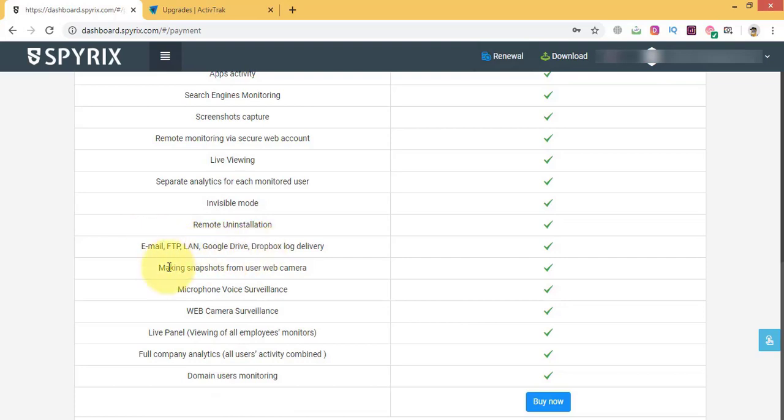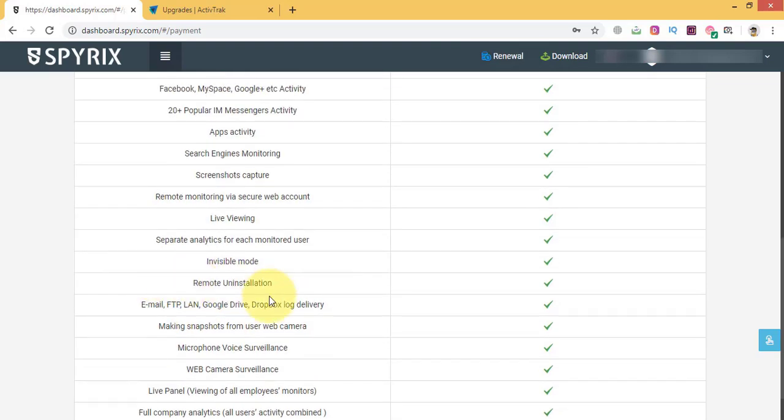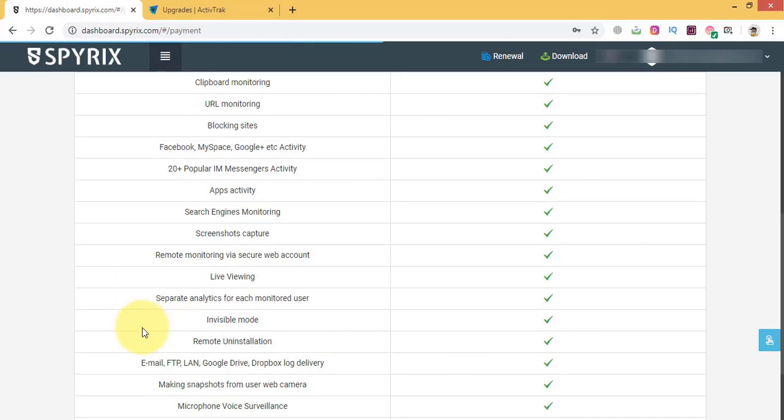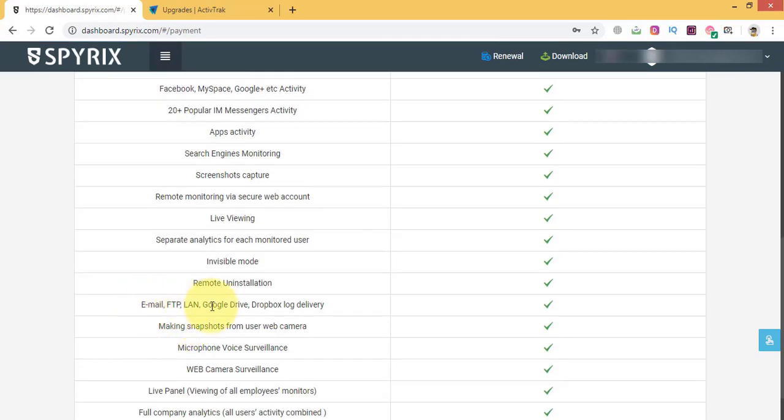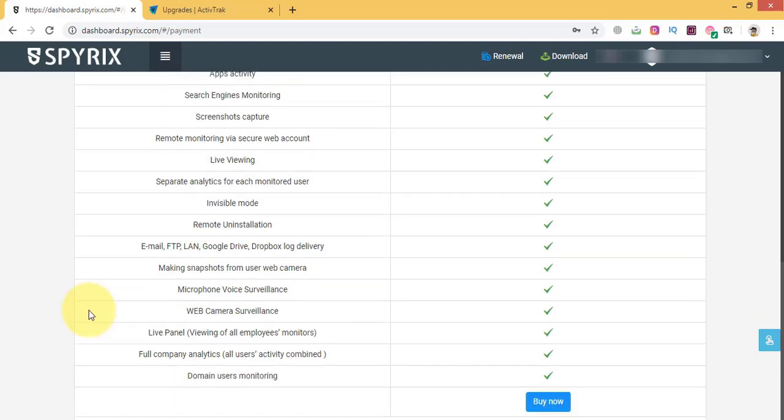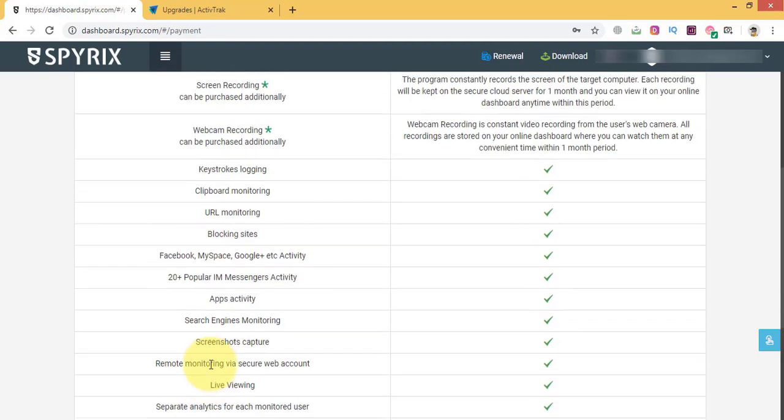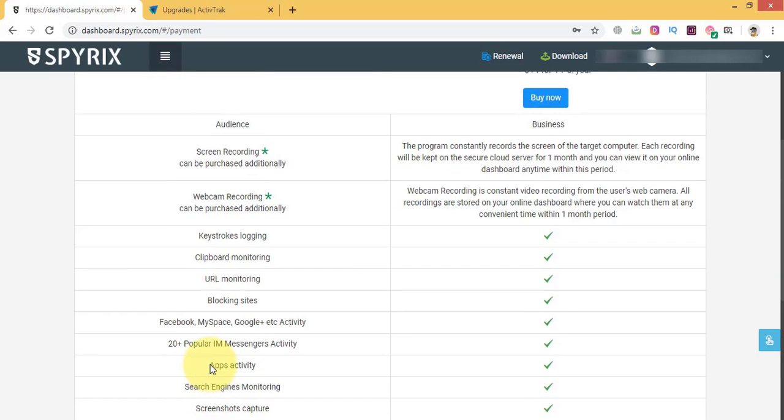Plus, it can send you new data to email, FTP, LAN, as well as to cloud storage like Dropbox, Google Drive. Plus, you can view logs locally on the computer. All these peculiarities make it a kind of unique software that will suit any employer whatever his monitoring needs are.